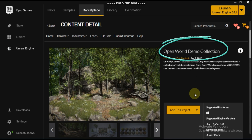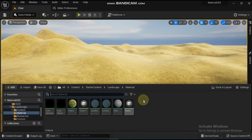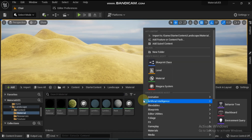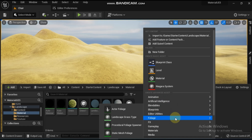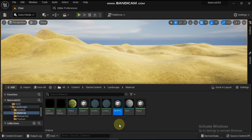Now let's start with creating foliage type actors. We already have a level and a landscape with auto material on it. Please check the video on auto material tutorial. Now create a new procedural foliage spawner by right clicking in the content browser, expanding the foliage section, and then clicking on the procedural foliage spawner. Name the procedural foliage spawner — in this example, 'forest'.